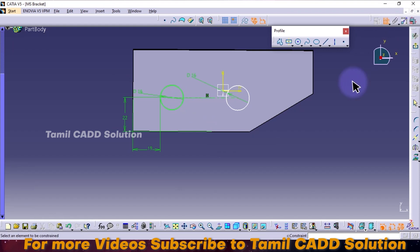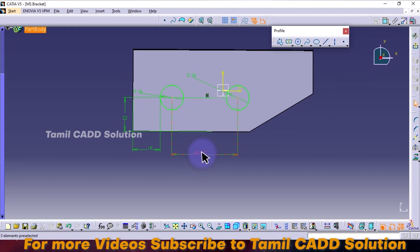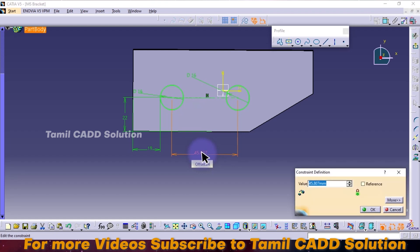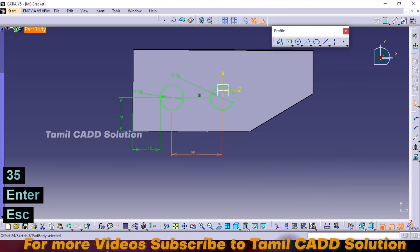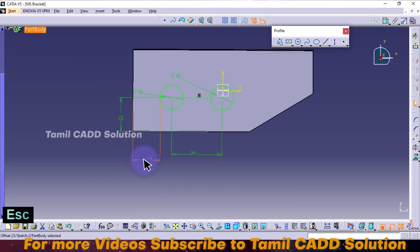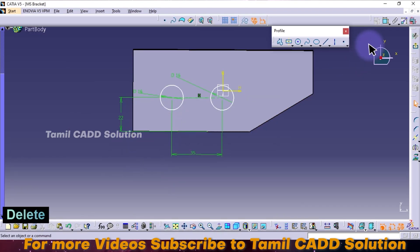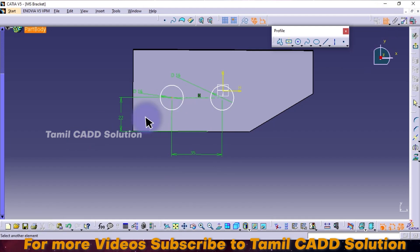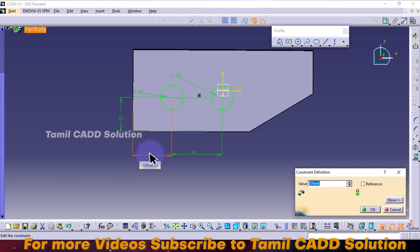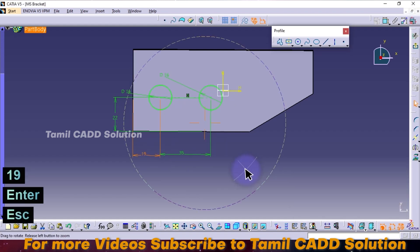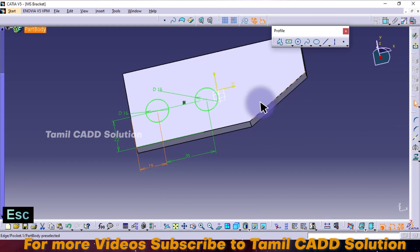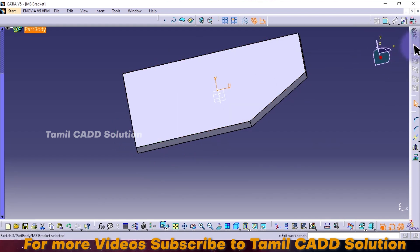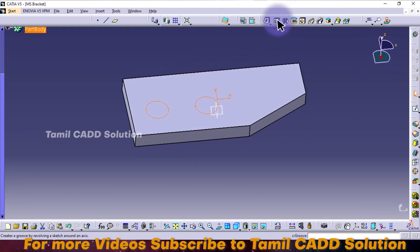In the pointer base in the circle — center point values. 35 enter. Check — point 35 is correct. But for 19, that's why we delete. Again, distance command — center point and edge select this. 19 enter. So proper drop, then fully defined sketch. Exit sketch, pocket.